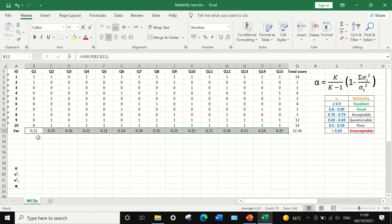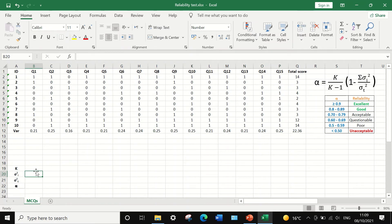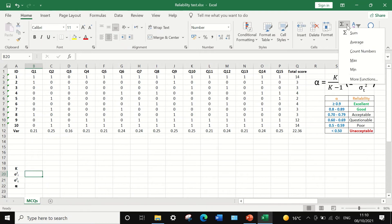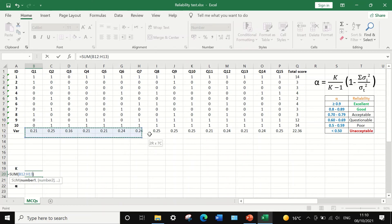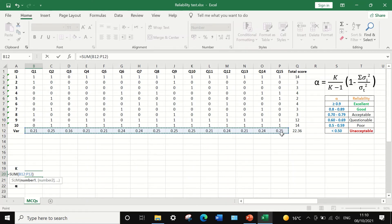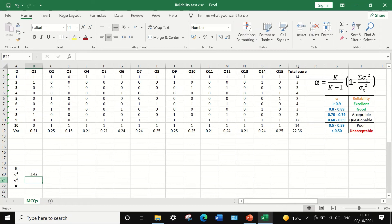Now that we have the variance for each question, the next step is to add them all together. Select this cell, use the SUM function, and select the variance values for all 15 questions. Click enter and a value of 3.42 is generated — this is the sum of the variances for all the questions.